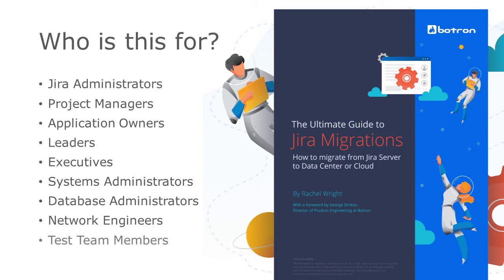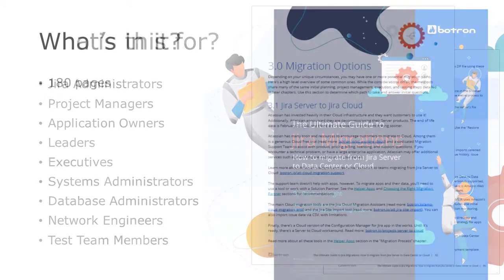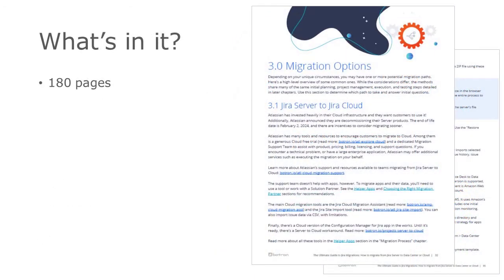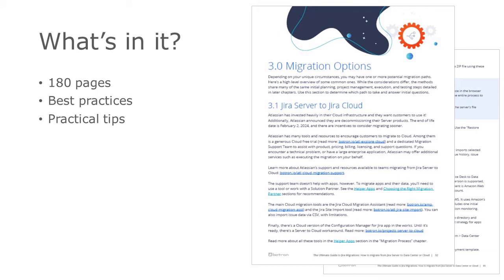And test team members who validate application data and functionality. This book includes 180 pages of best practices for planning a migration or merge, practical tips for preparation, execution, and testing, and a 73-step checklist so you don't miss anything before, during, or after.